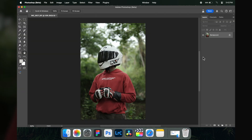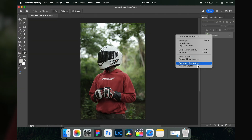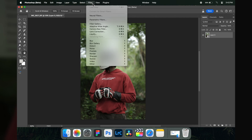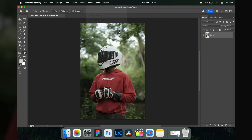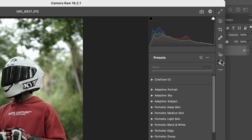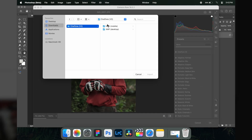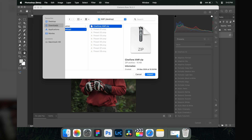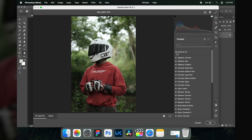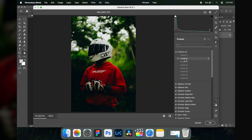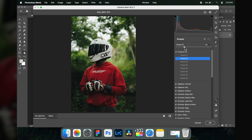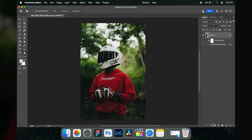Next, let's see how to install presets inside Adobe Photoshop. Open the software, import an image as a new document, and convert this layer into a Smart Object. Open Filter, then Camera Raw Filter. Open the Presets panel, tap the three-dot menu, and choose 'Import Profiles and Presets.' Select the XMP zip file and import it. Now you can access all the presets, and you can also control the intensity from here.